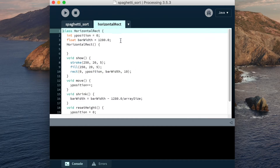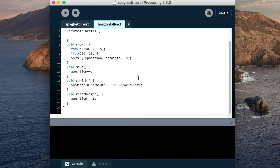Let's go over to the bar class. The bar has a Y position and a width. We have a move method that moves it down the screen, and a shrink method that reduces its width by one vertical bar width. That's because when we move the tallest spaghetti out of the way, we don't want to hit the same tall already-sorted piece again. And we have the reset height method.